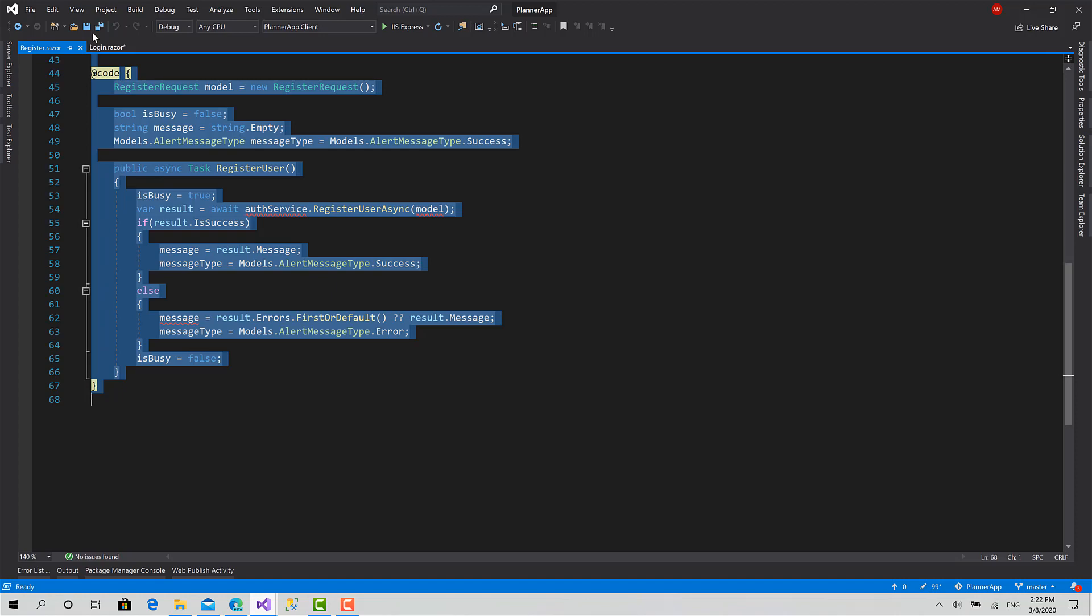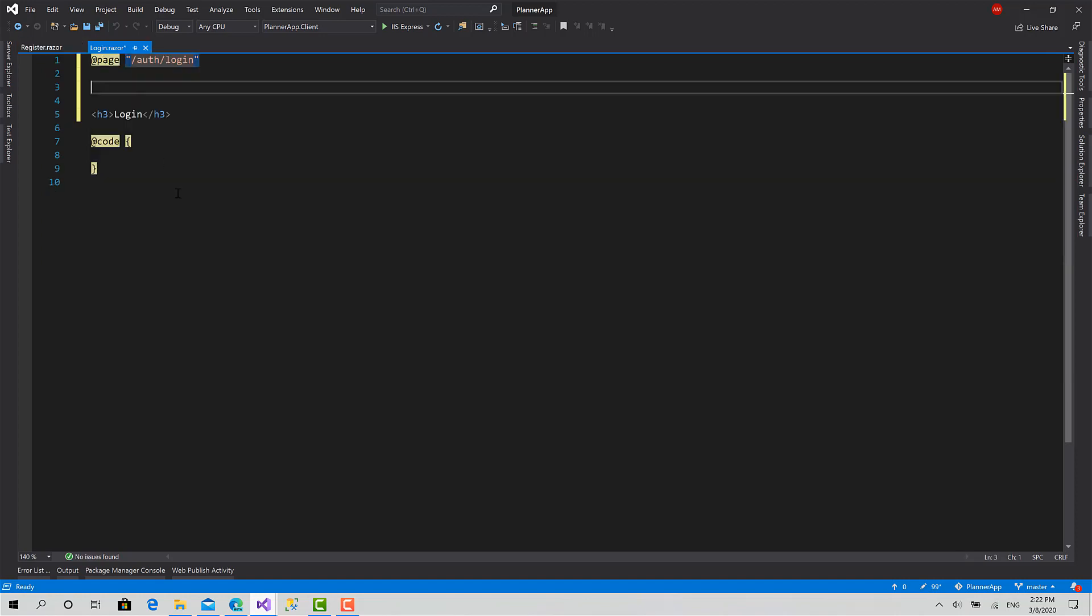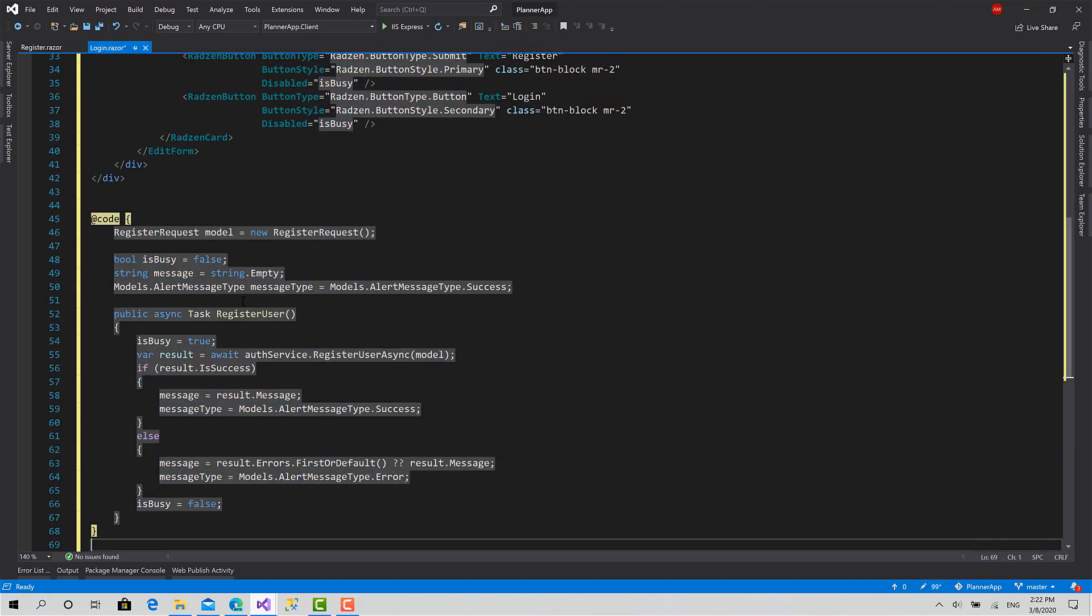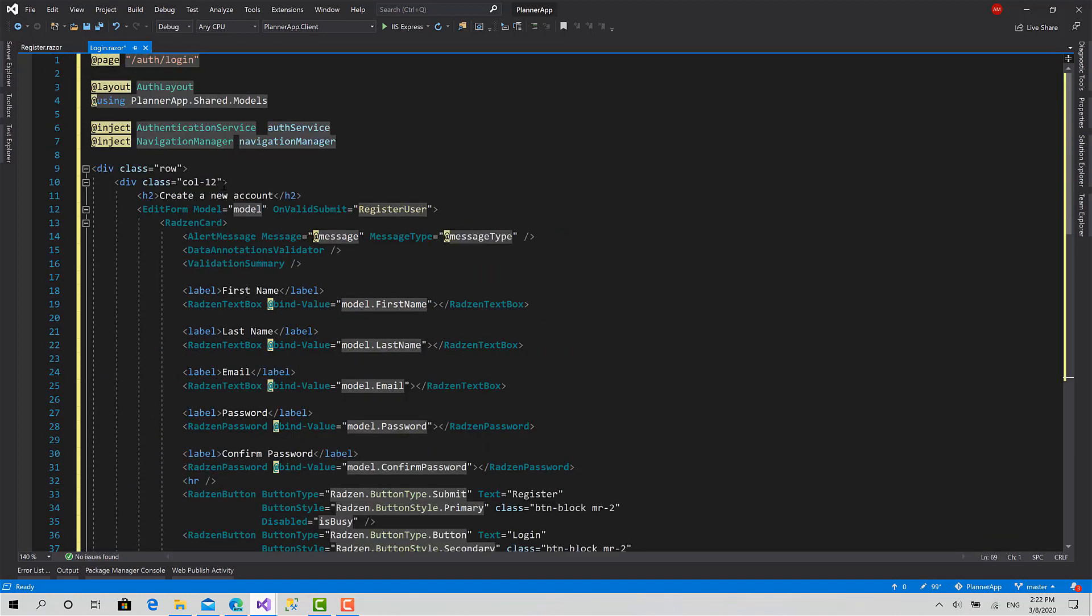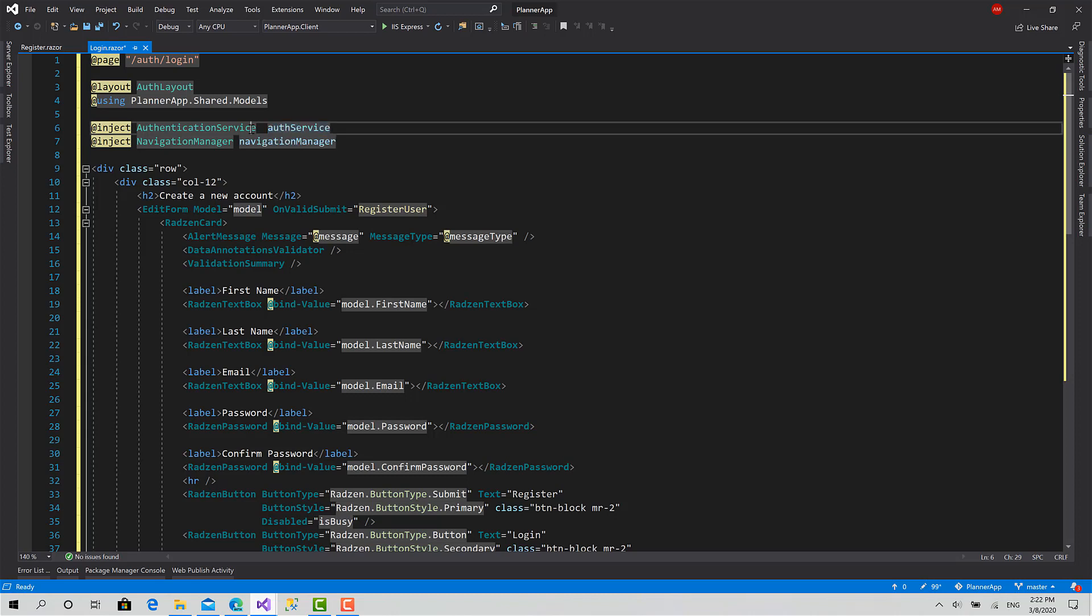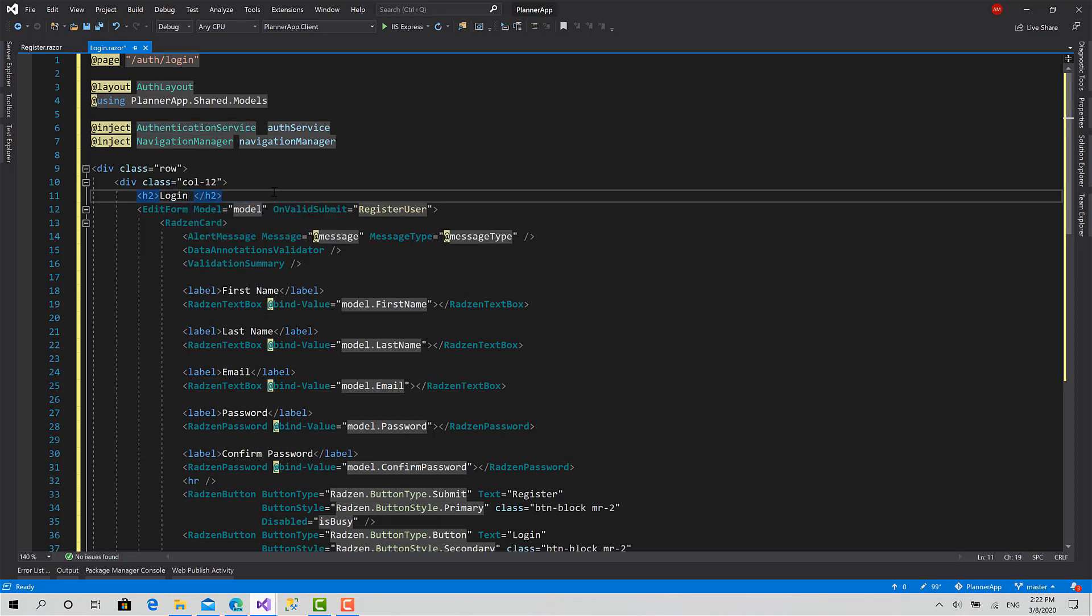Paste it here, okay, like this. Dot shared dot model authentication service. We will create the login function inside this one in the next video. So first we have to change that create account title to log in to your account.